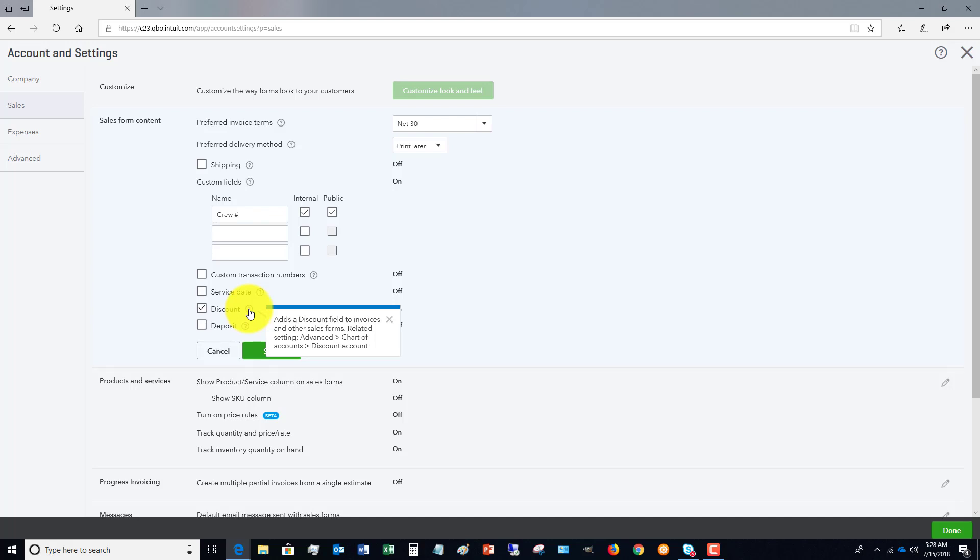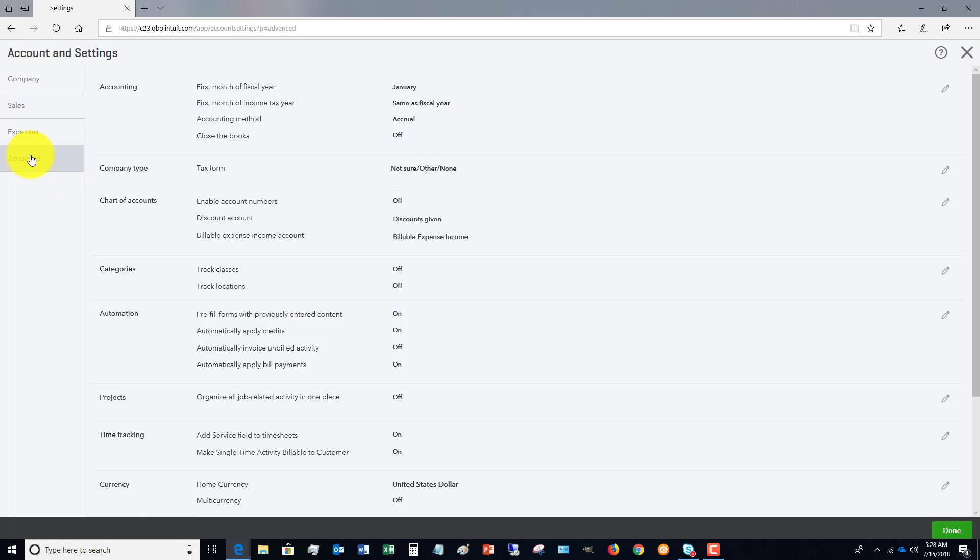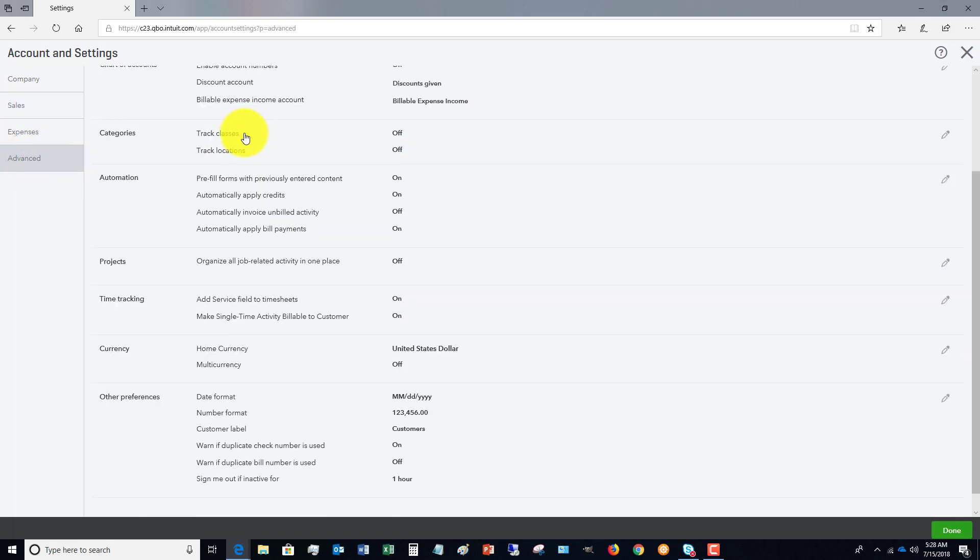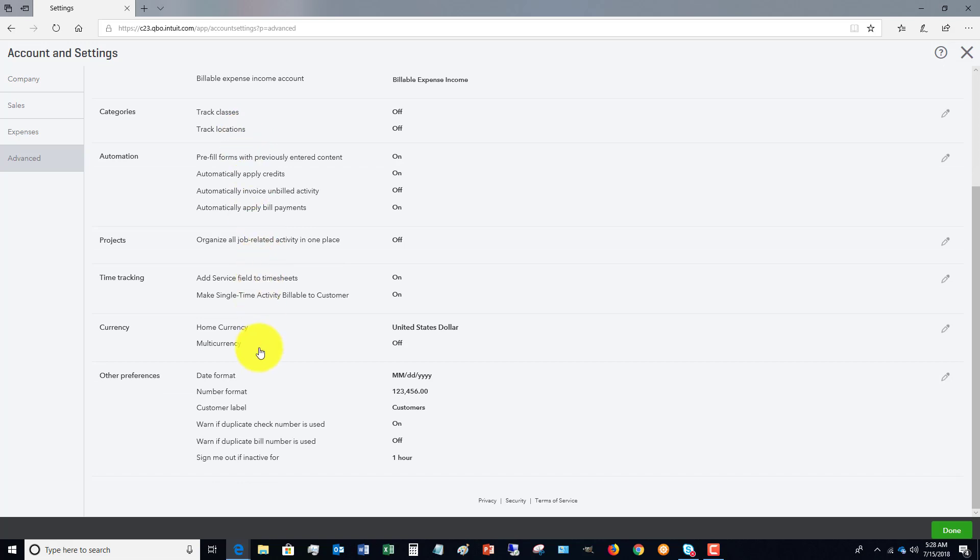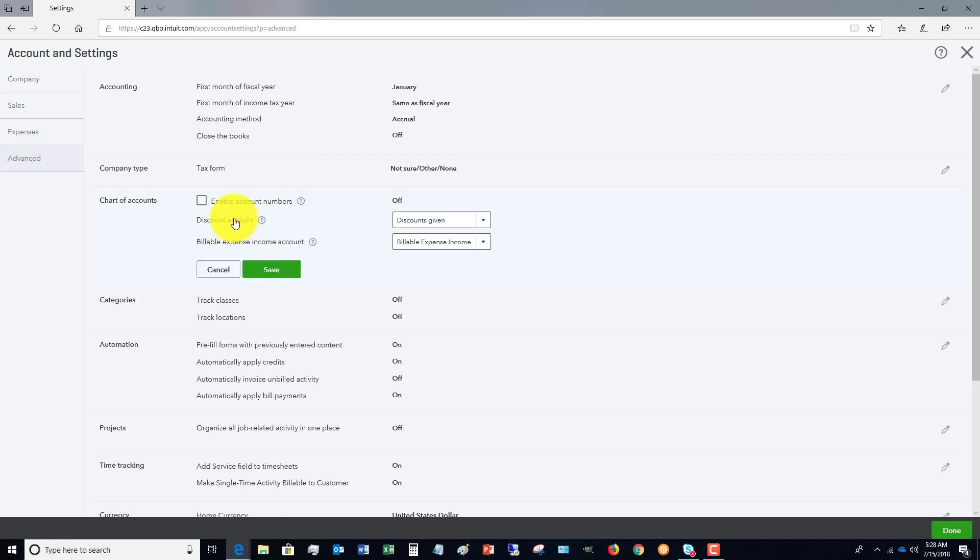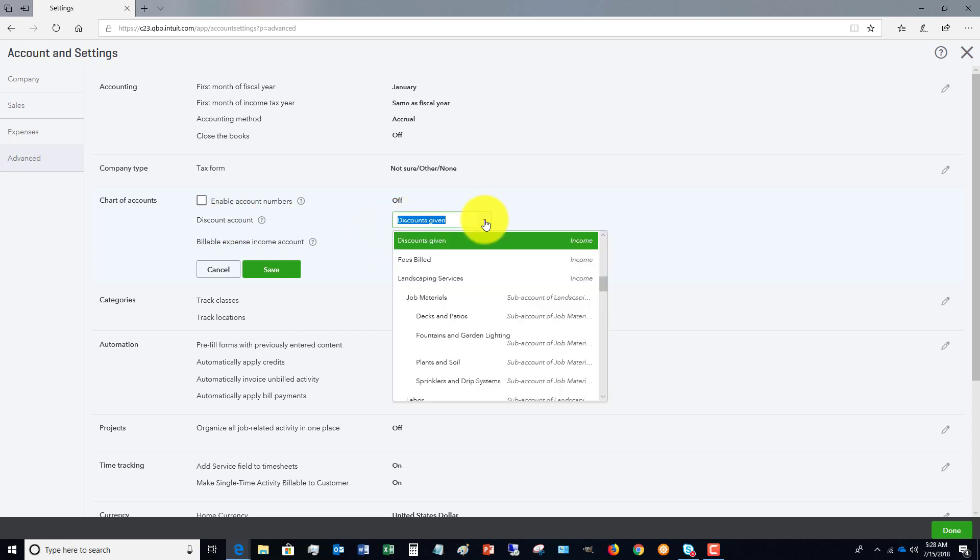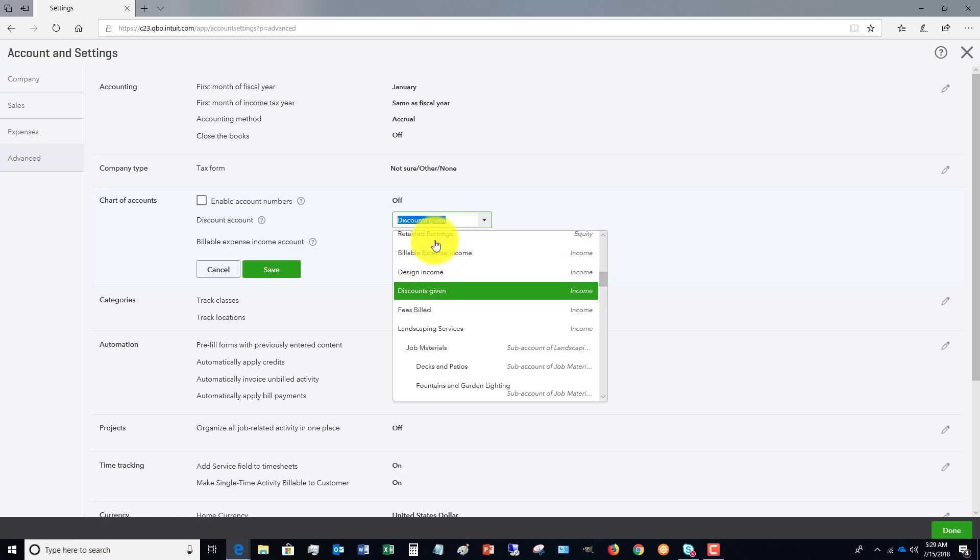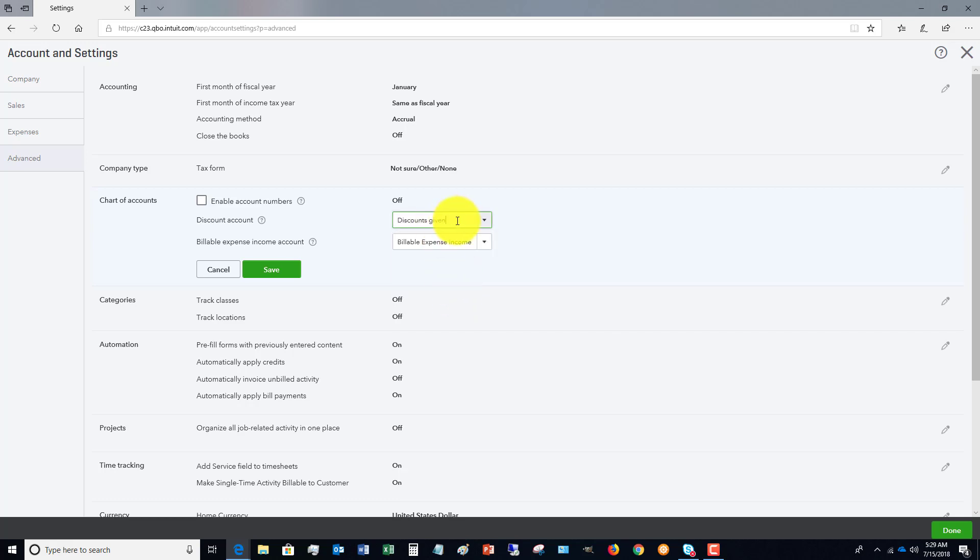And you'll see here with the question mark, it adds a discount field to invoices and other sales forms. Now, related setting, it says right here 'Advanced chart of accounts discount account.' So if we go to Advanced and we look in here, discount account - you want to make sure that you set up a separate account in your chart of accounts that is an income account called Discounts Given. You want to give it its own separate account, and I'll show you why in a minute.